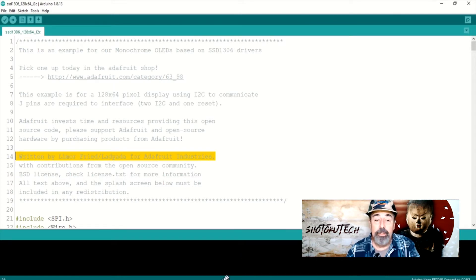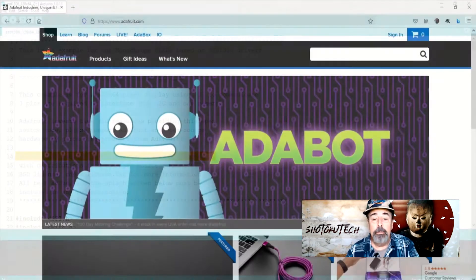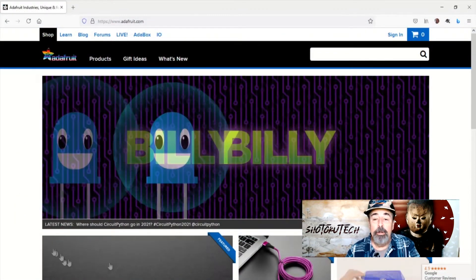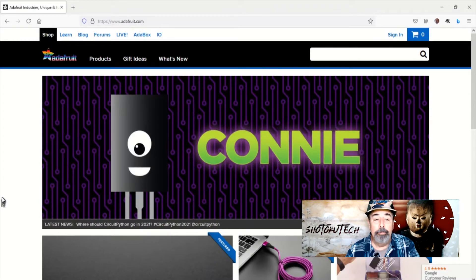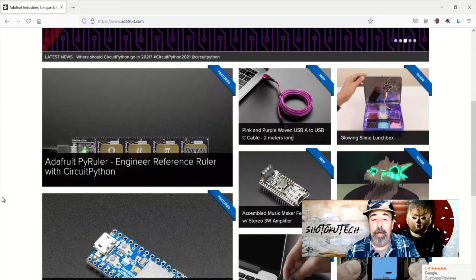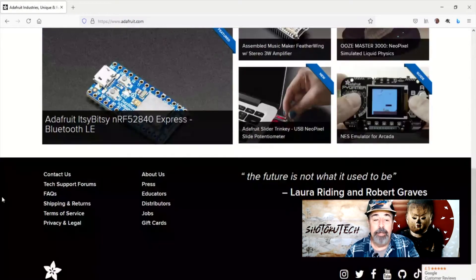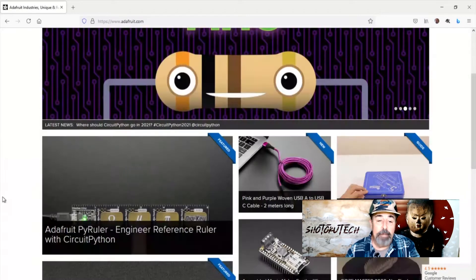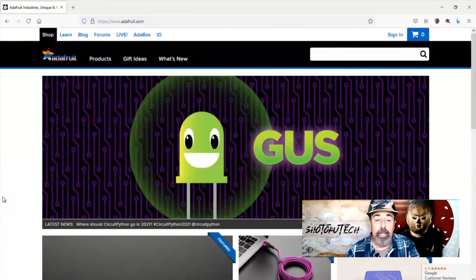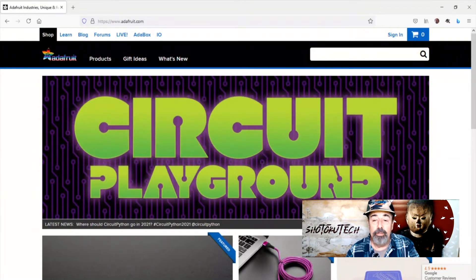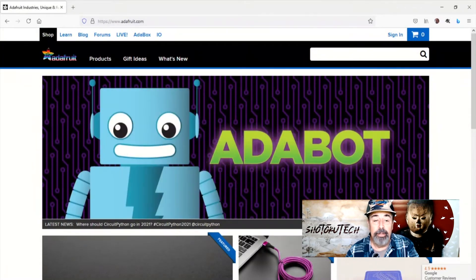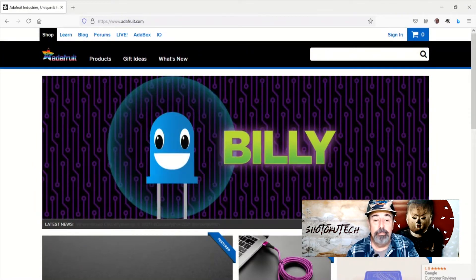Props to Limor Freed, Lady Ada, for the code. And if I've bought one thing from Adafruit, I've bought quite a few things. Their website is a great resource for both hardware and documentation.